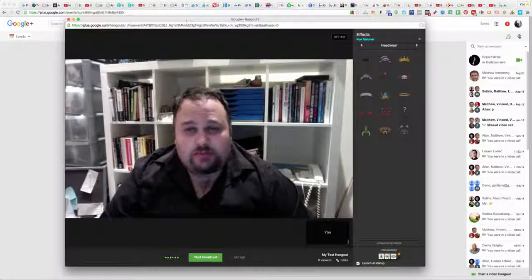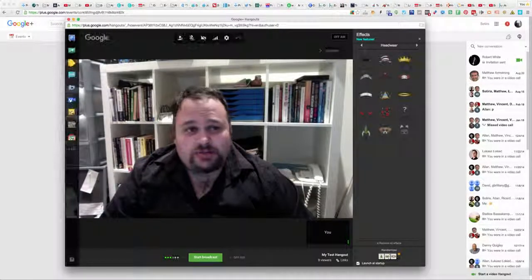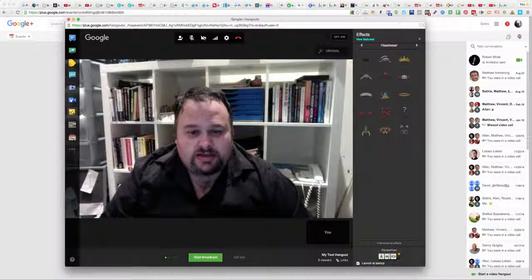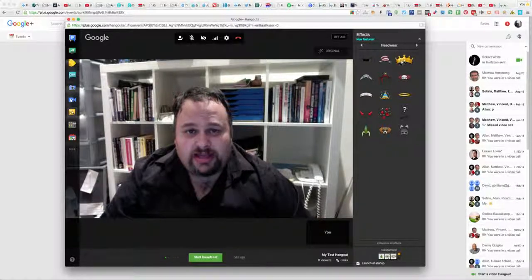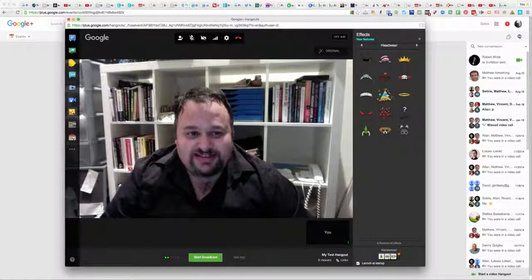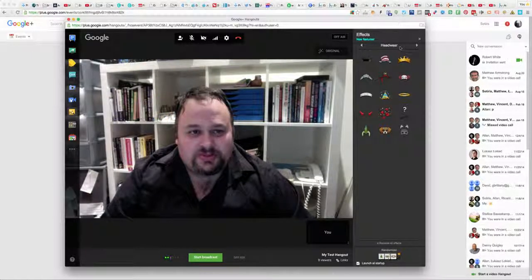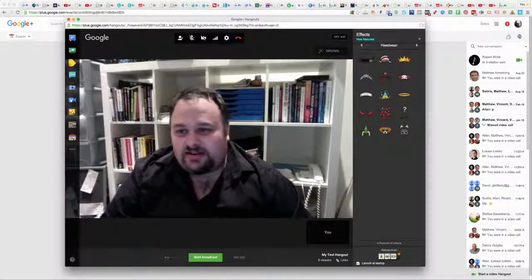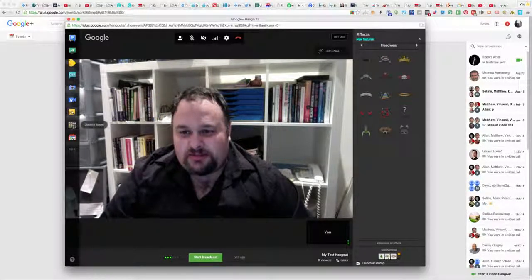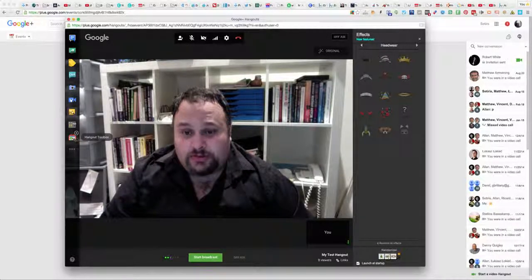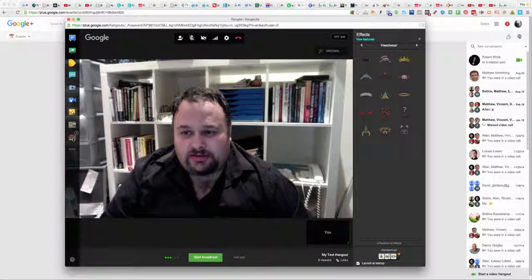Before going live, I'll go to some effects here — you can see there are different effects you can play with, like putting hats on yourself and all sorts of crazy things. But the really important one is Hangout Toolbox on the left — click on that.